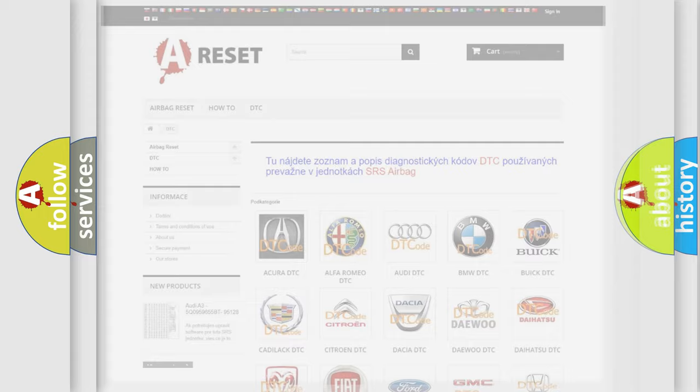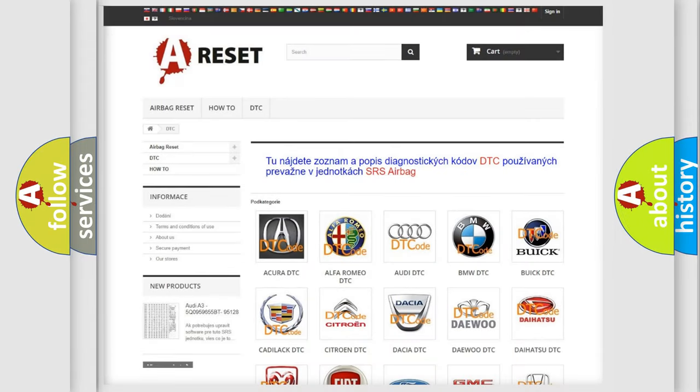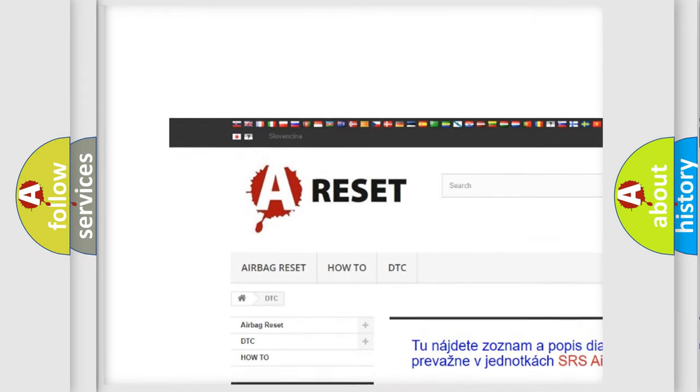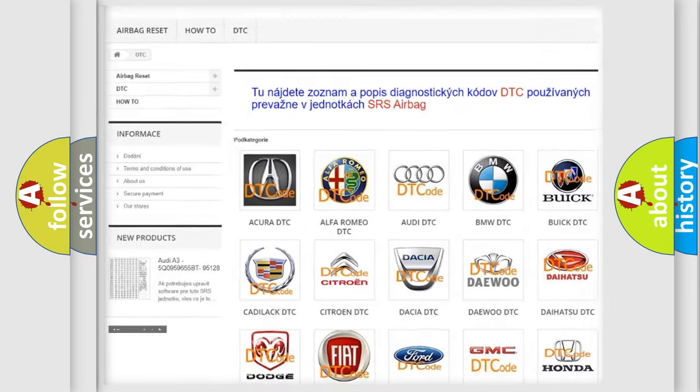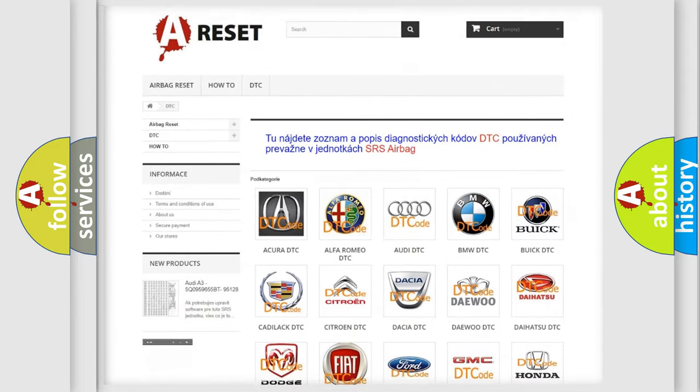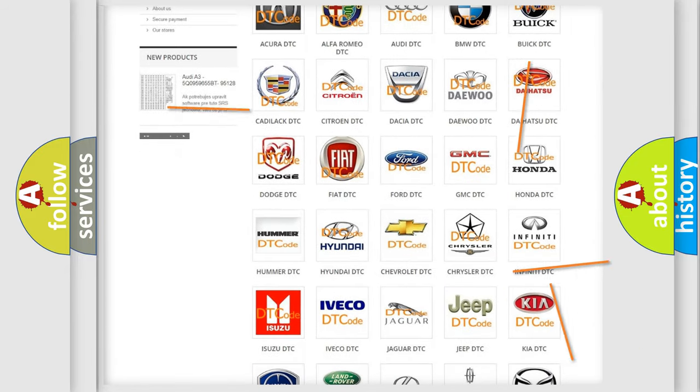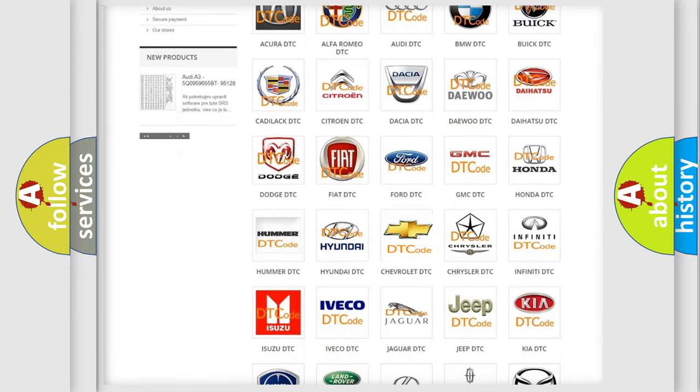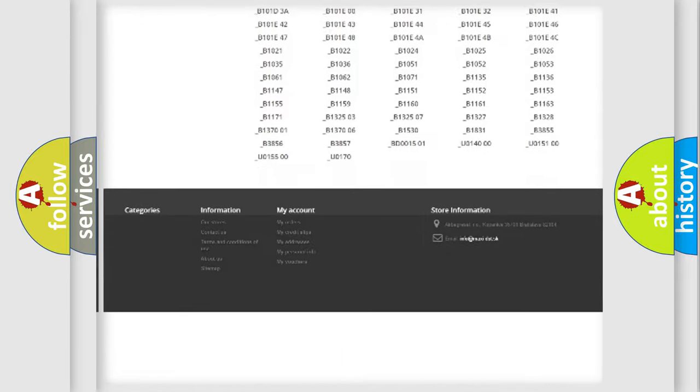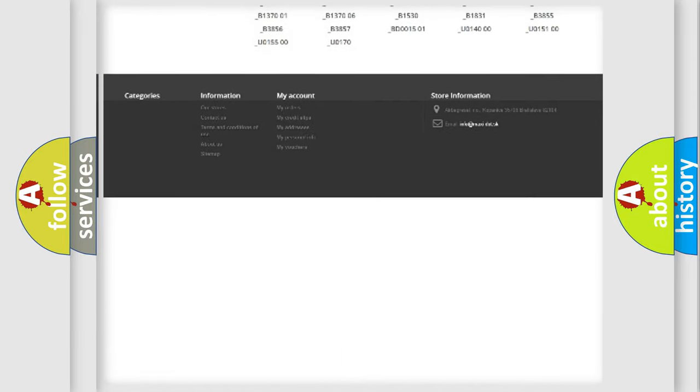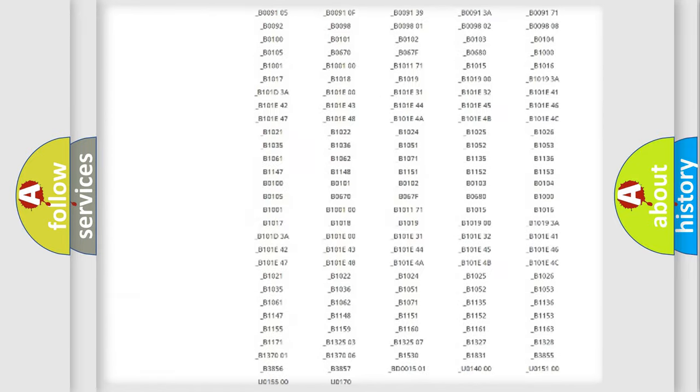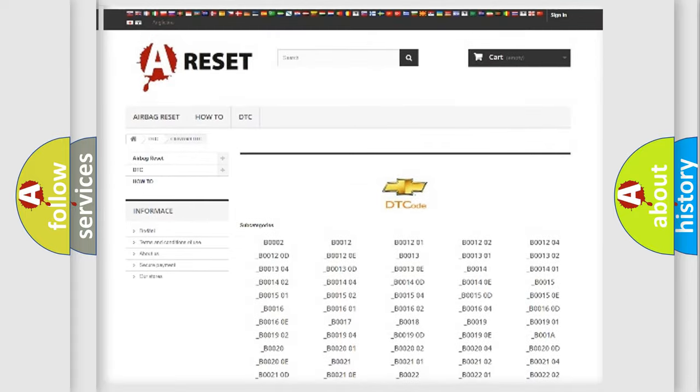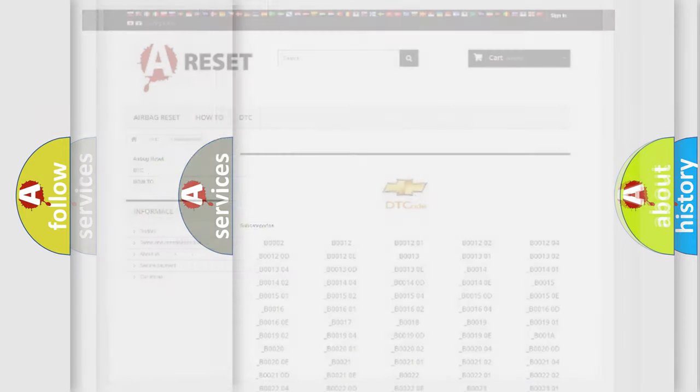Our website airbagreset.sk produces useful videos for you. You do not have to go through the OBD2 protocol anymore to know how to troubleshoot any car breakdown. You will find all the diagnostic codes that can be diagnosed in Chevrolet vehicles, and many other useful things.